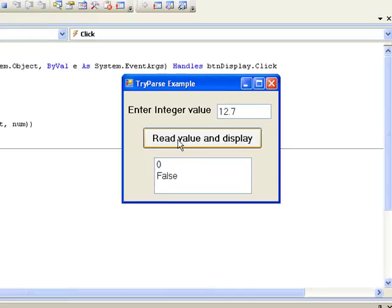Now let's try our string. Again, 0 is stored in num and the value false is returned, meaning that the conversion didn't work.